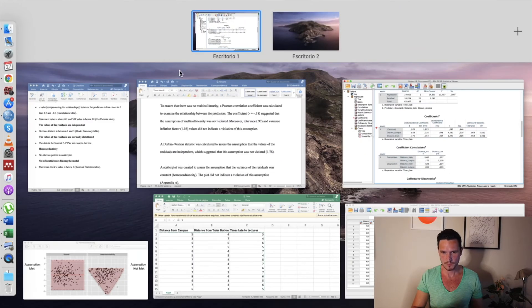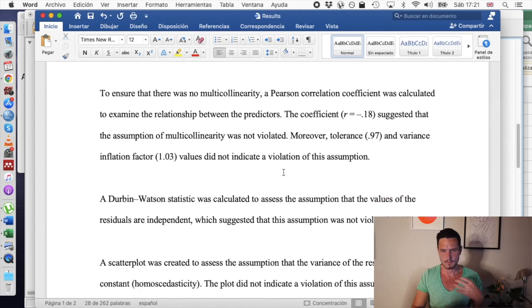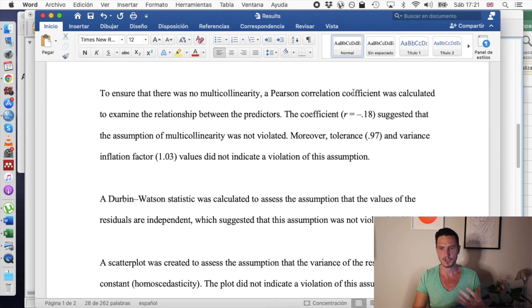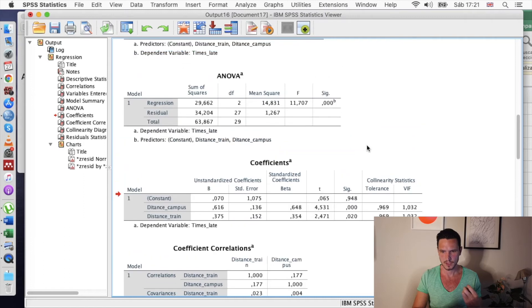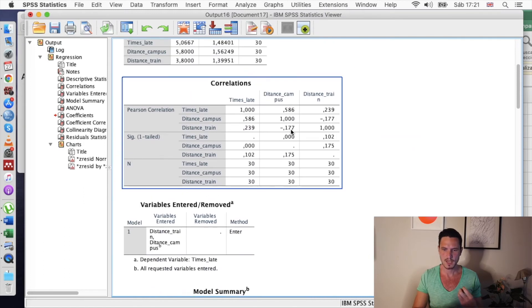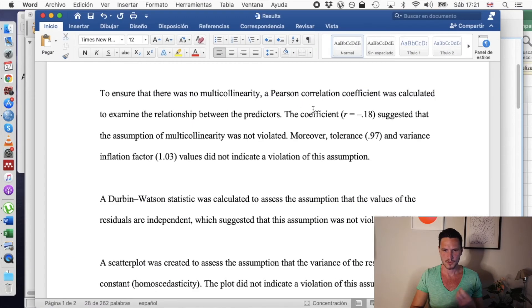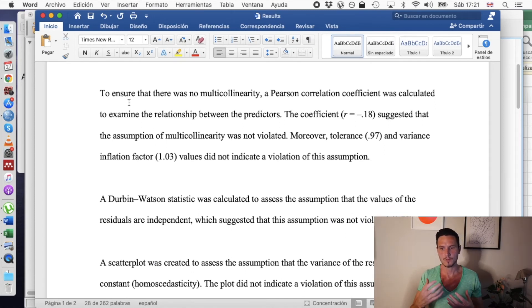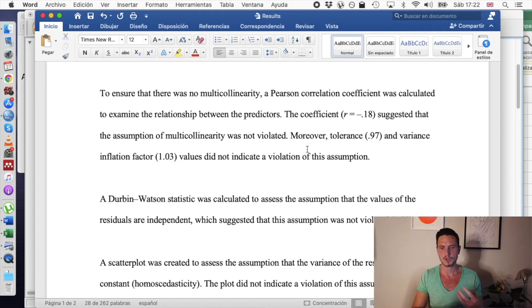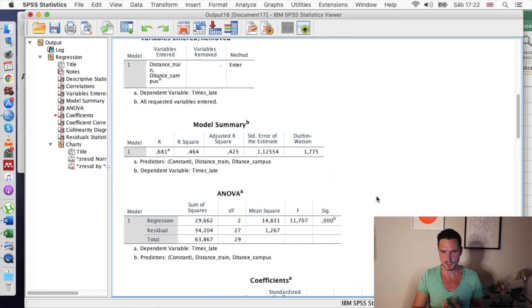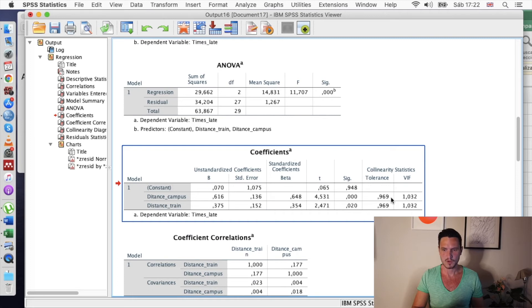Let's take a look at how to report these results, starting with the assumption checks. We calculated the Pearson correlation coefficient, which gave a coefficient of -0.18 — that comes from the correlations table, where the value of -0.177 is rounded to -0.18. We argue that this suggests the assumption of multicollinearity was not violated. We've done the same for the tolerance and VIF values, reporting those and indicating they also suggest the multicollinearity assumption was not violated.